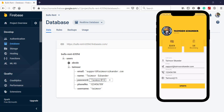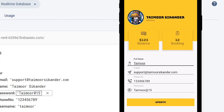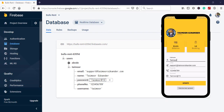We are inside our profile. If you are new to our channel and don't know how to create these designs or how to perform login — we first store the data inside the signup, then find the data in the login and show it in the profile. Links for those tutorials are in the description. On the left side we have Firebase, on the right we have the mobile — both data is the same. Let's change the full name to Taimu and click update — you can see the data has been updated and it is also updated in Firebase.